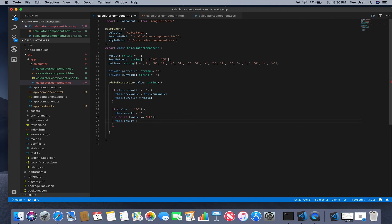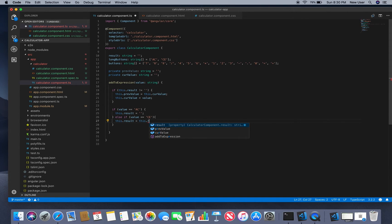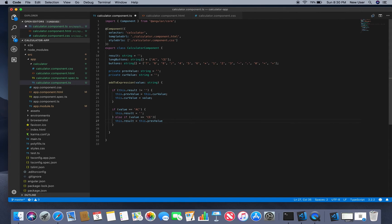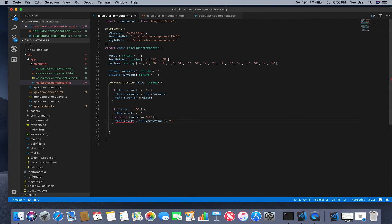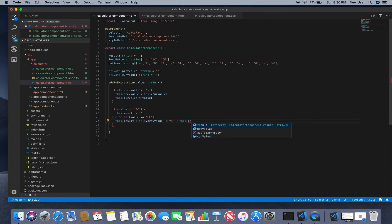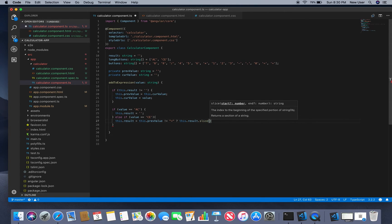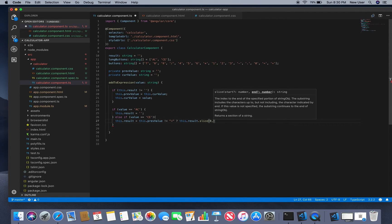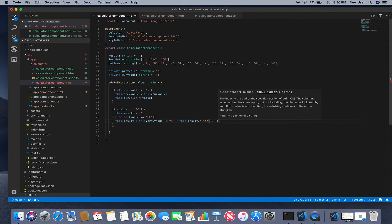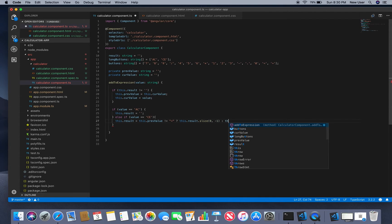If the previous value wasn't equal sign, then we will update this result with removing the last character. Otherwise we don't do anything.